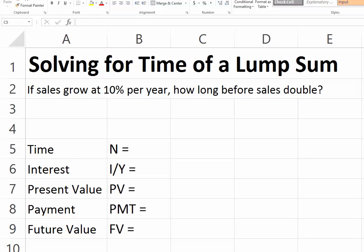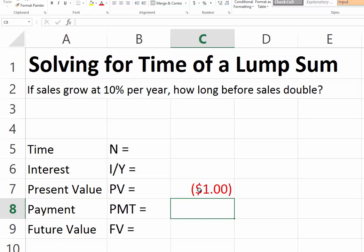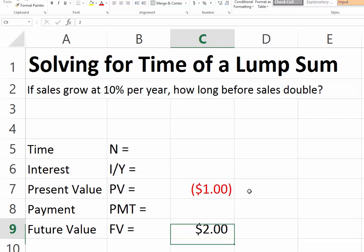This is a very interesting question. Suppose you have sales of X amount today and they continue to grow at 10% for several years, and you are asking yourself: how long before my sales double? Since we don't have a specific value, we can assume that today we are selling one dollar as our present value, and our goal is to reach two dollars — double the amount — as our future value.